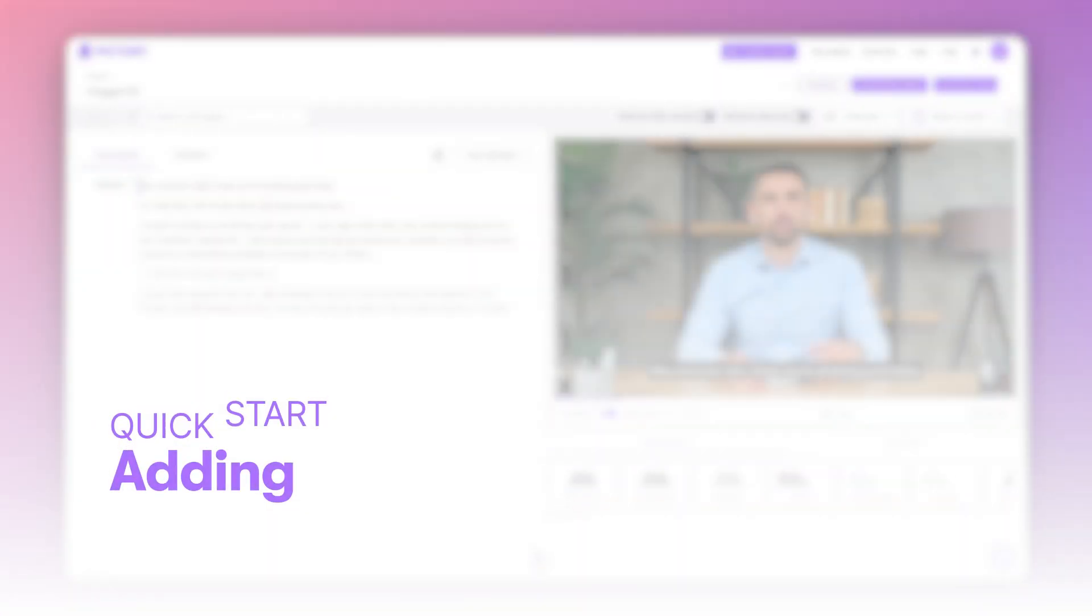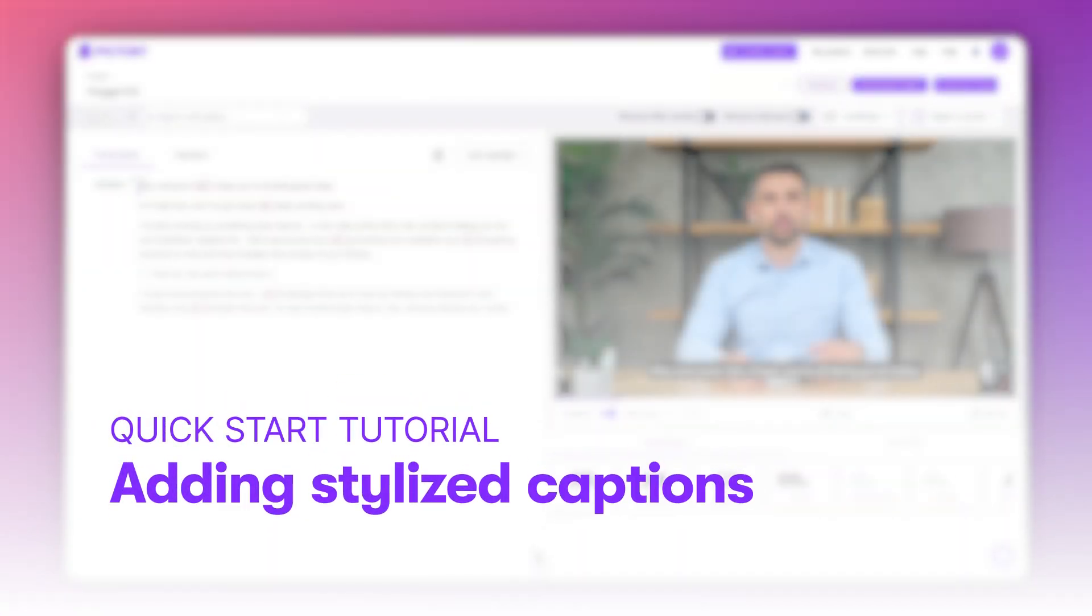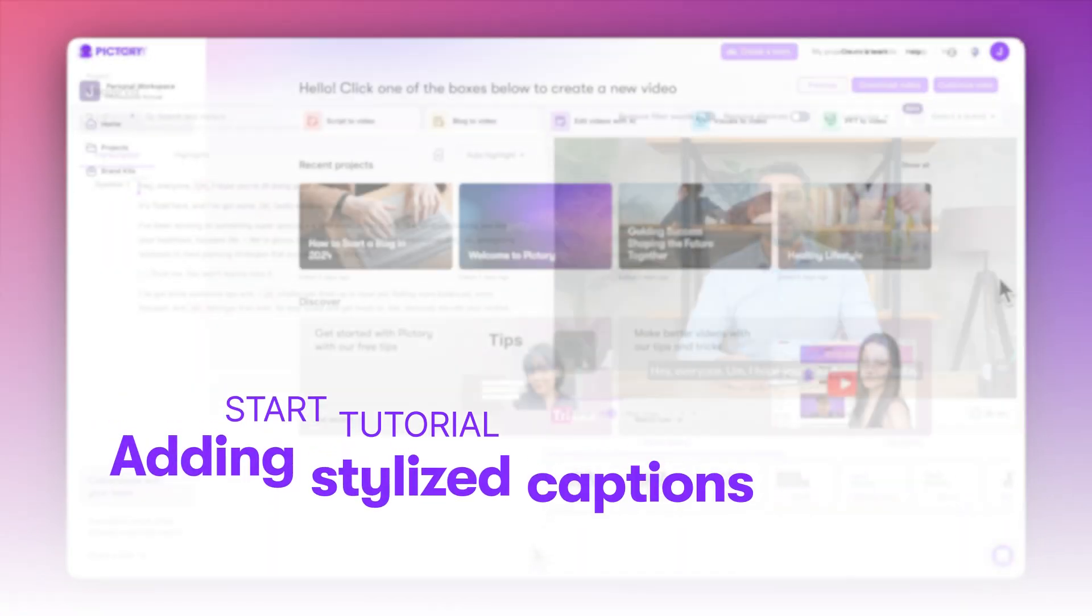In this quick start video, we'll learn how to upload a video file and add stylized captions with Pictory.